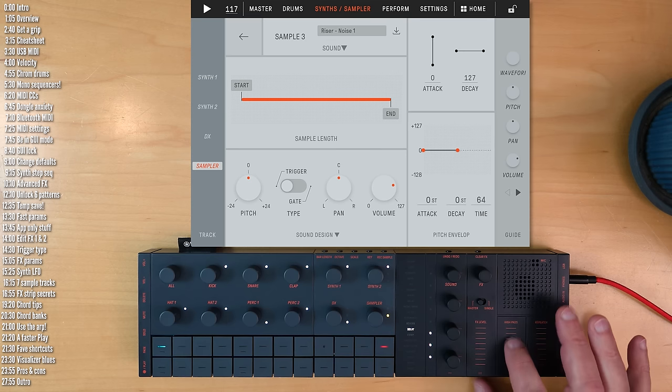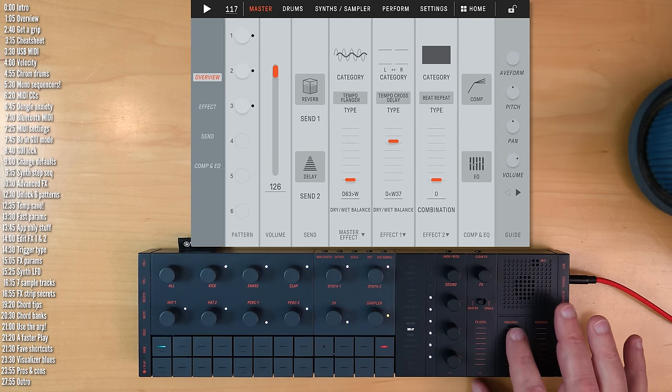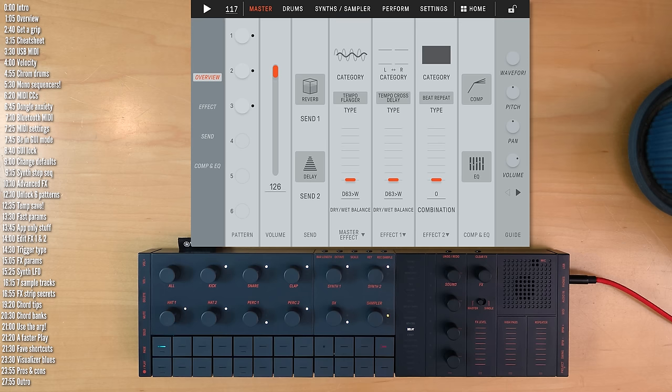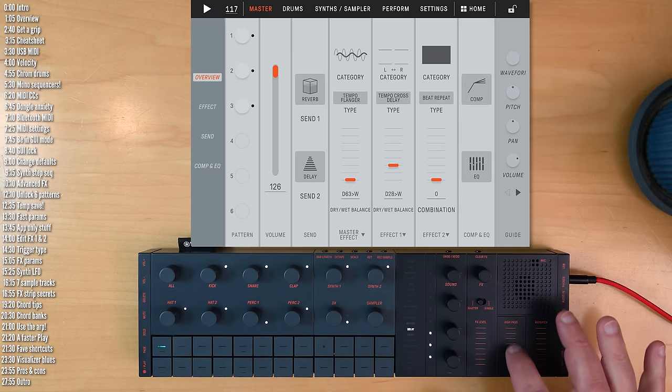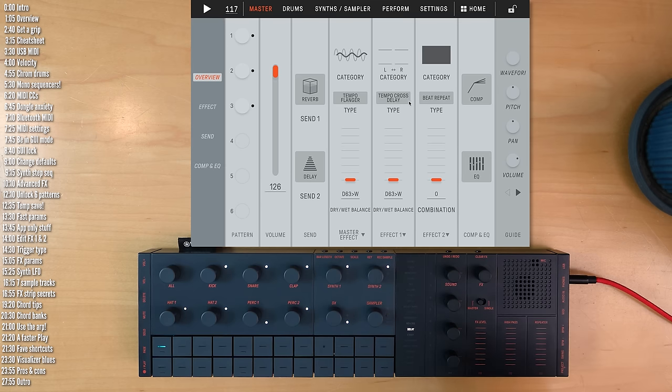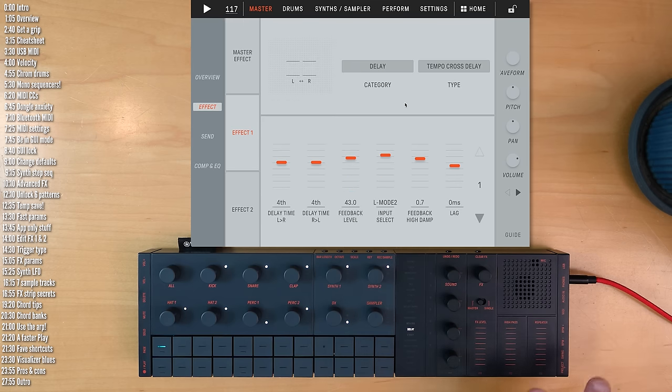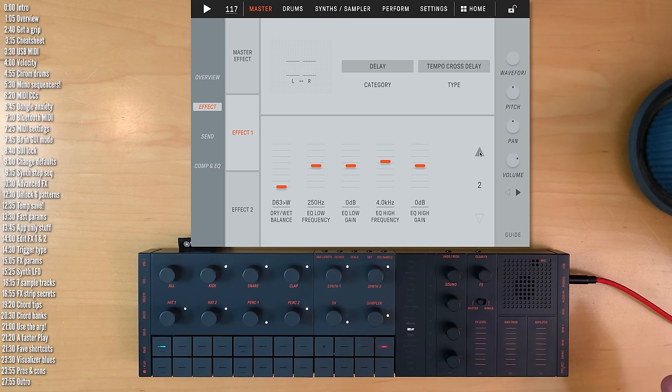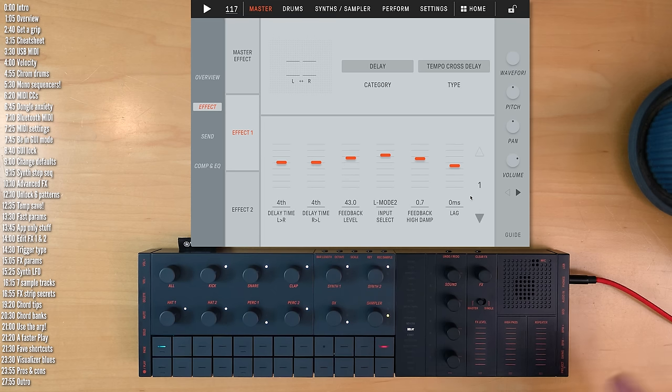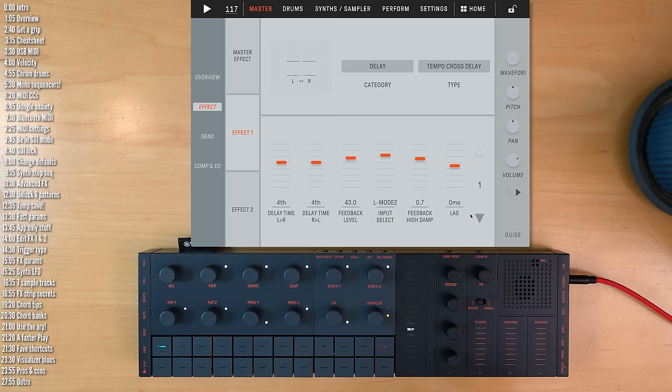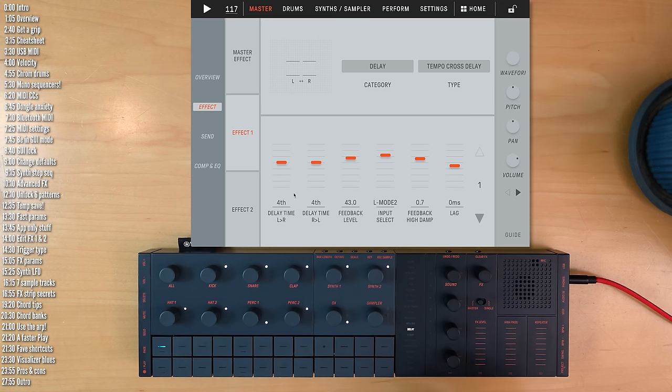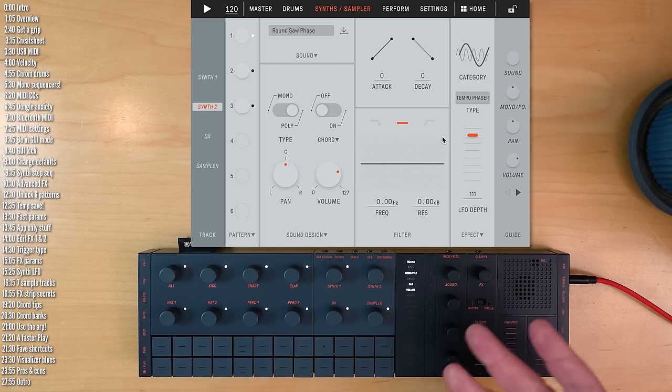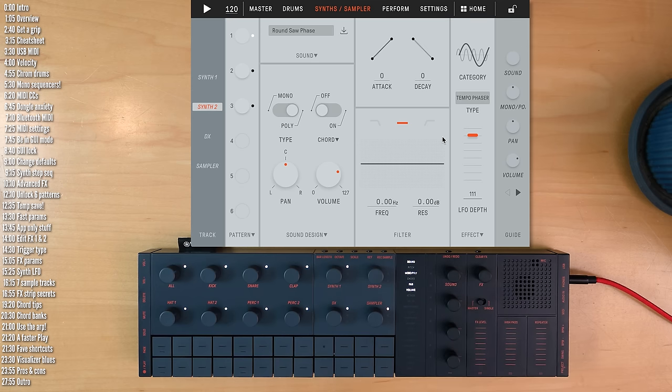Then the third thing that I recommend exploring in the app is all the effects parameters. By default, you can only control one or a few more, which I'll show you in a bit. But there are way more parameters, often more than one page of parameters for many of the effects, which can dramatically change the sound. For example, delay times, feedback, feedback damping.